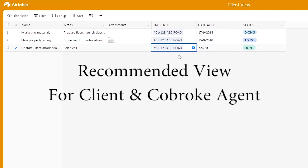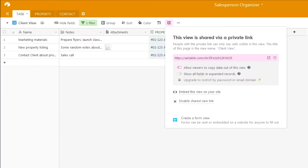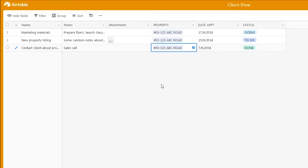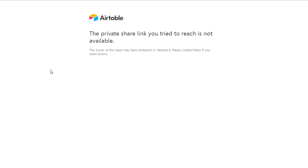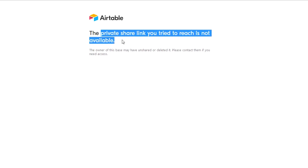You can use this share link when preparing a report for your client to show things you have already done and when you did them. Once the share link is no longer needed, go back to your main table under the client view and press disable share view link. After disabling, if you refresh the page, the private share link will no longer be available.